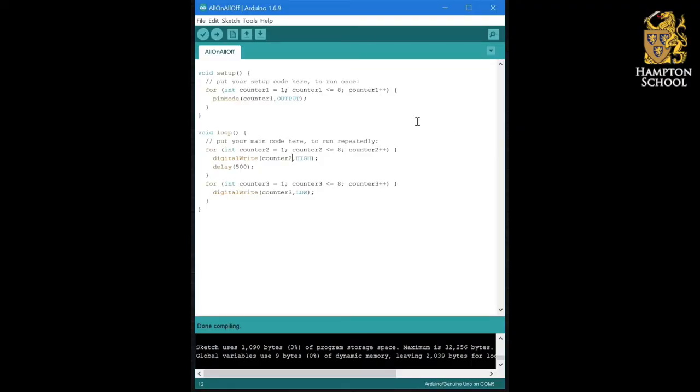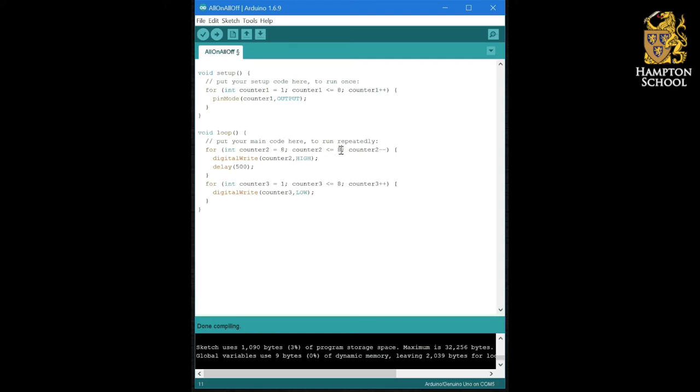In order to be able to do this, you're actually going to need to know about another command and that is counter minus minus. Whereas we've got counter two plus plus here, if we go counter two minus minus and in this case start at eight and go down to one, what that will do is it will start the counter off with a value of eight in it and each time it finishes the loop, it will subtract one from the counter instead of adding one to it.